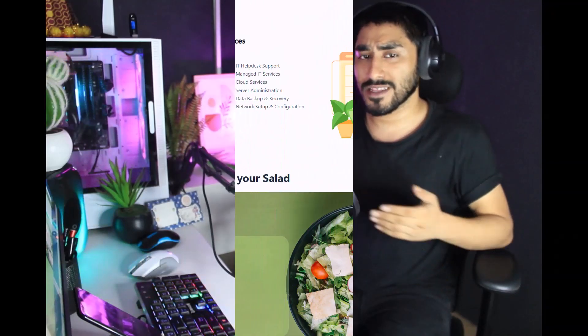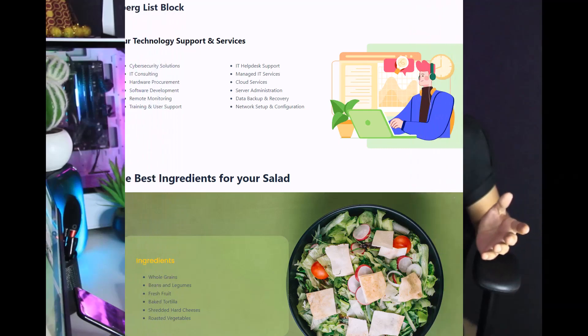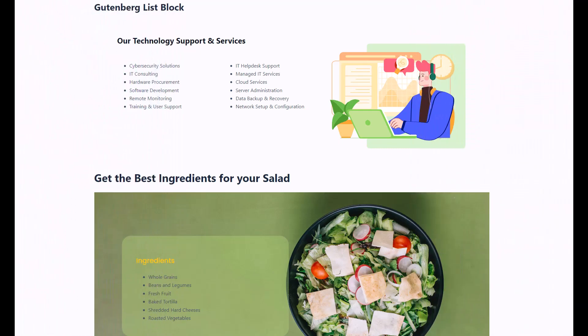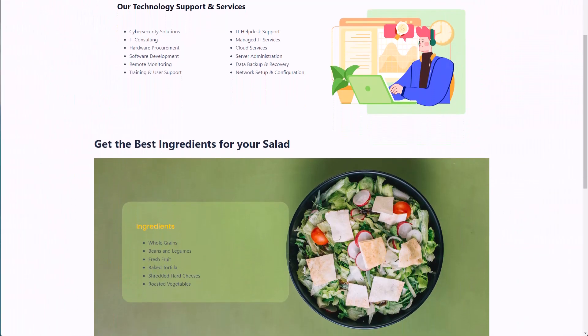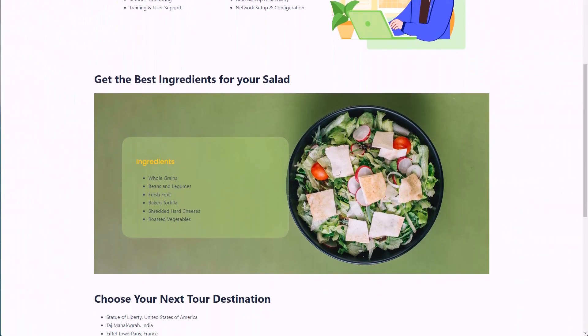When you're describing a product in a list view, you need to make sure it doesn't look something like this. You might be thinking that this seems alright, but let me show you the difference between a good looking list and a bad looking list.